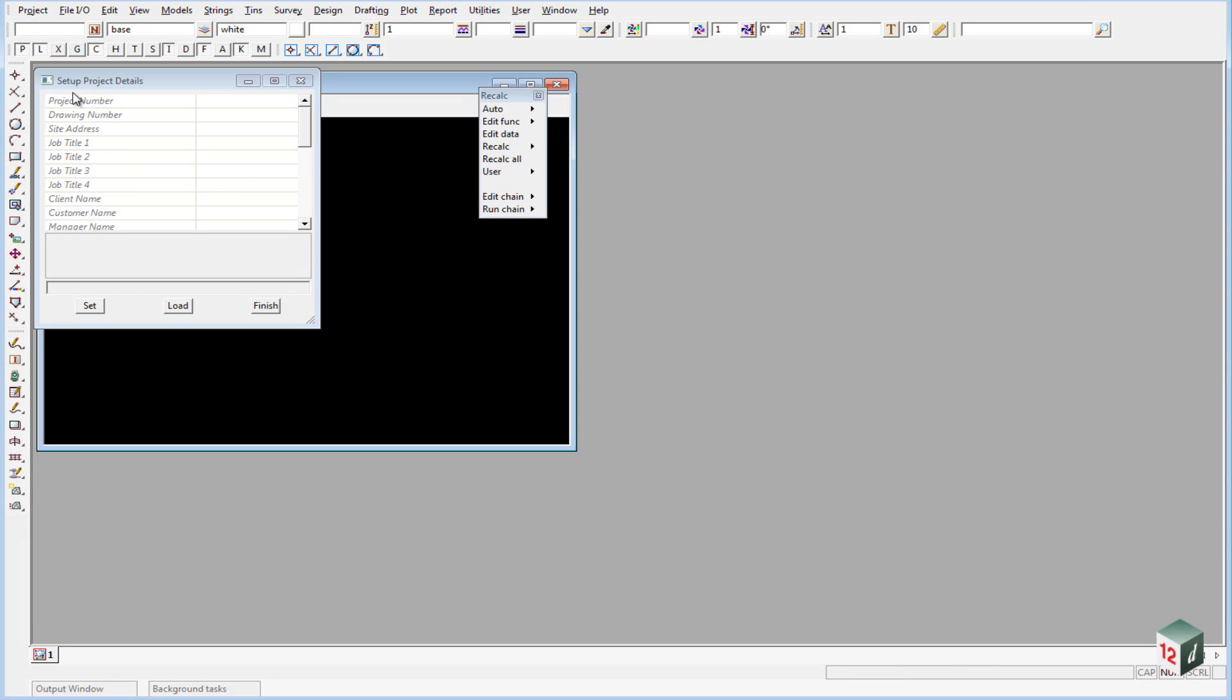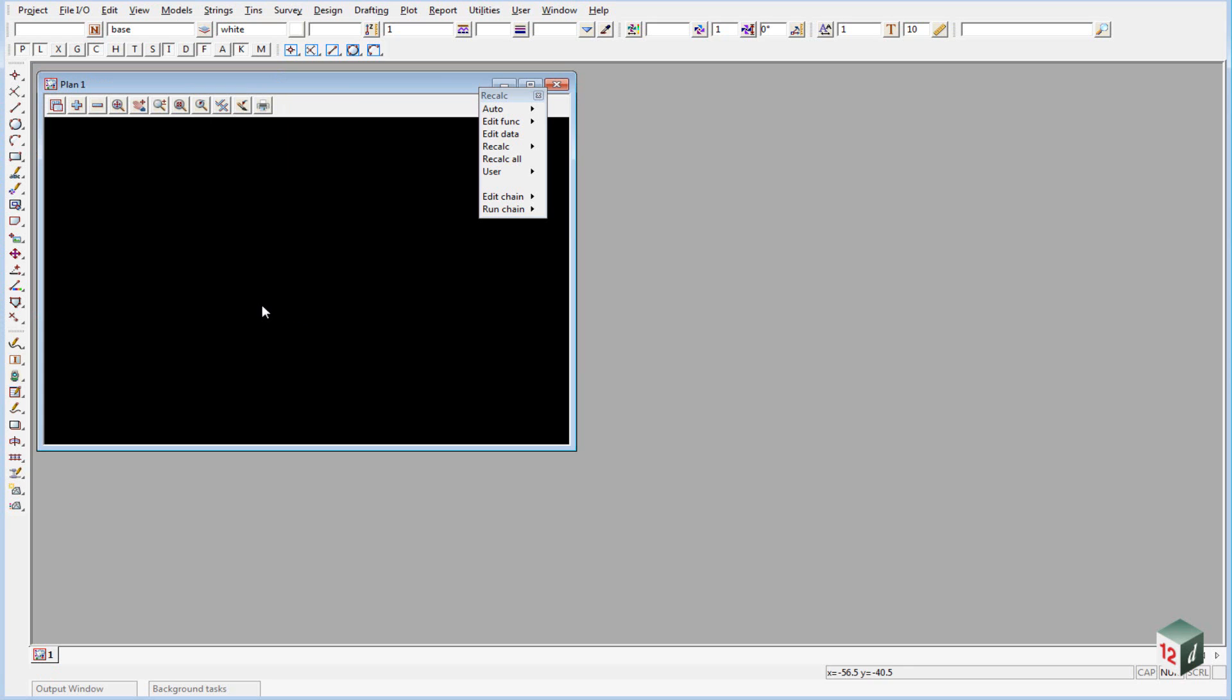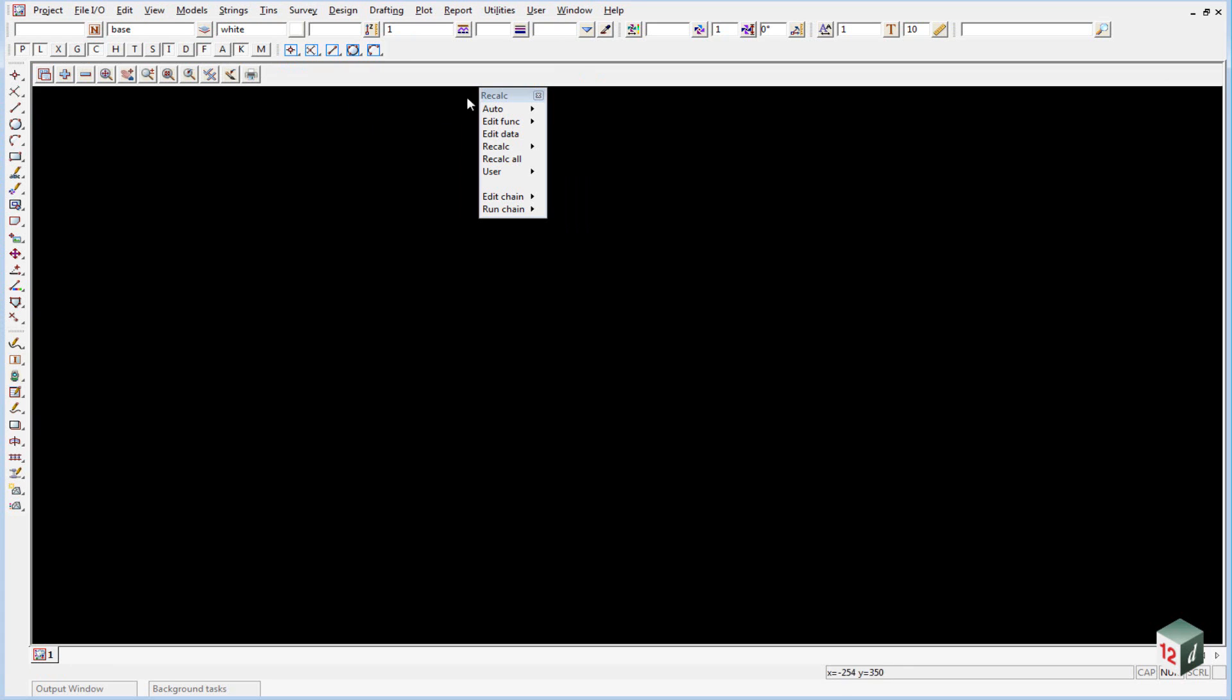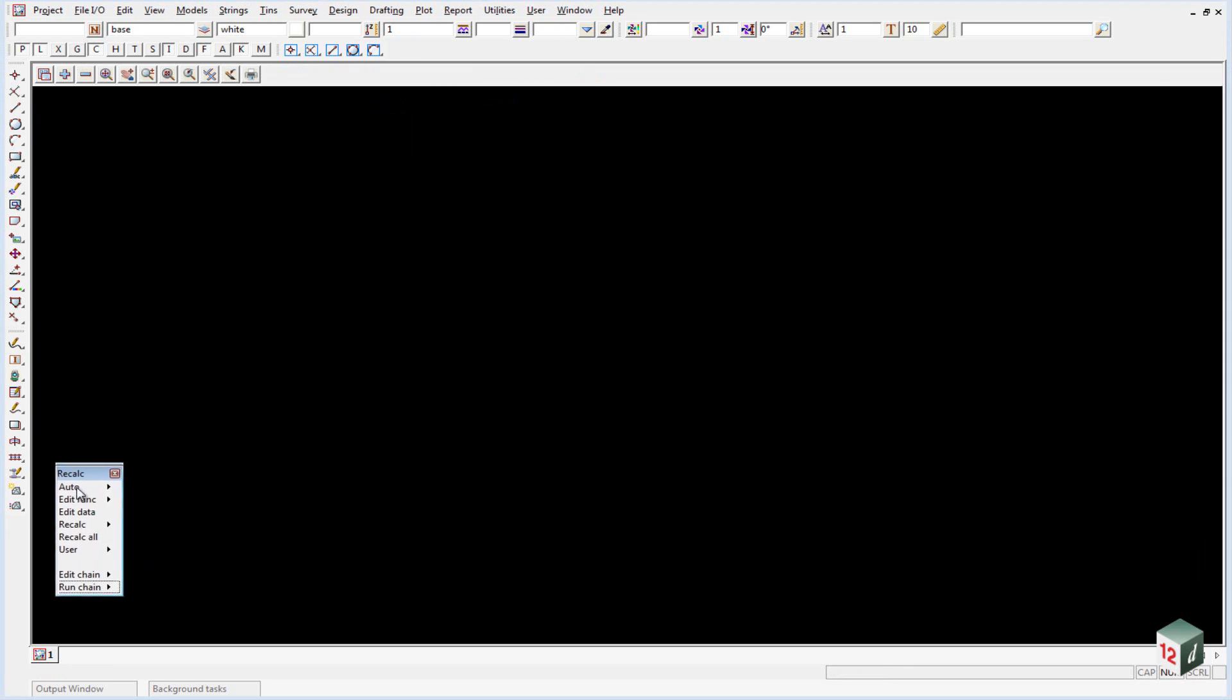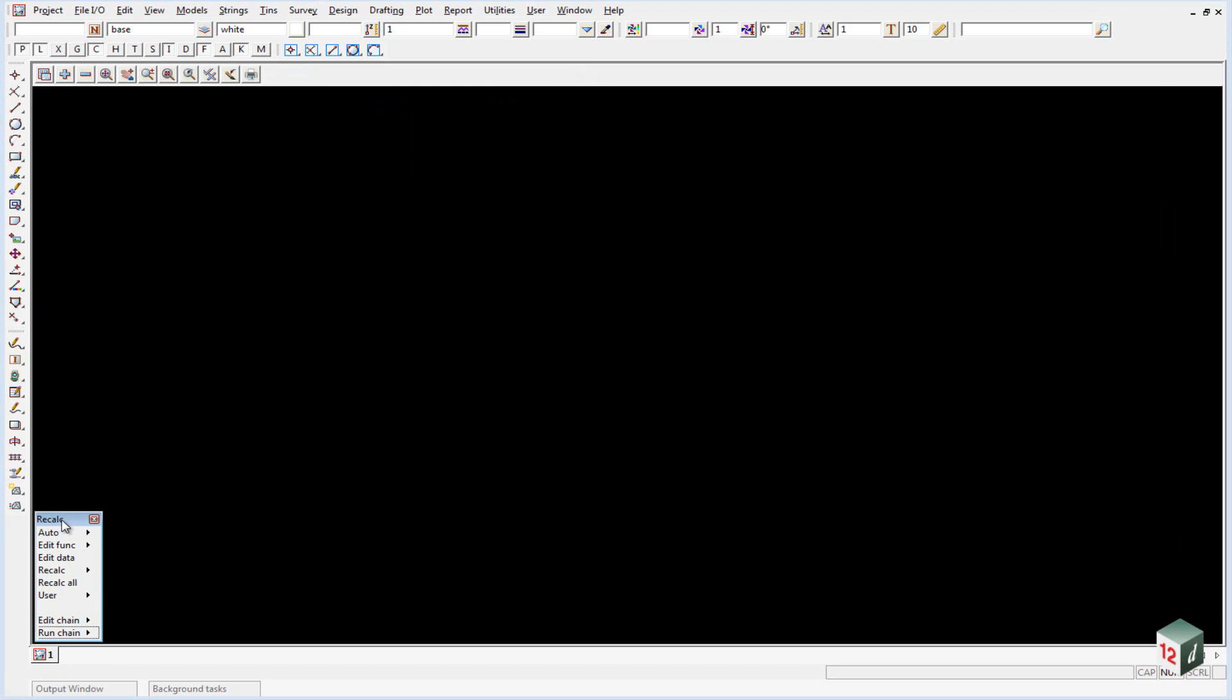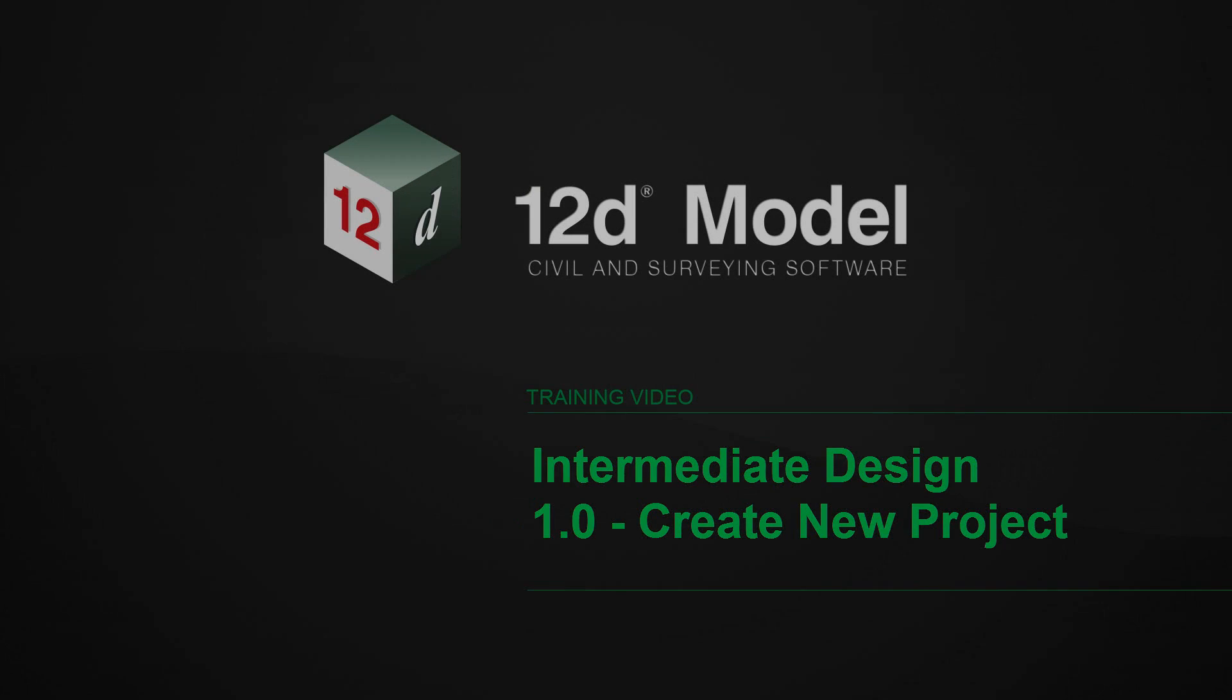Once the new project opens up, we don't require this setup project details, so we can just select Set and Finish. Maximize plan view number one and just move our recalc panel out of the way down to the bottom left hand corner of the screen.